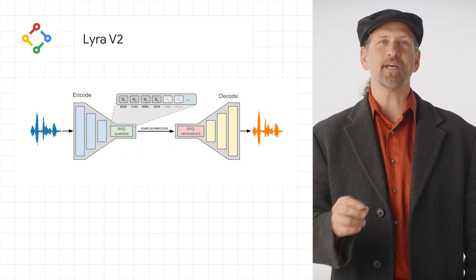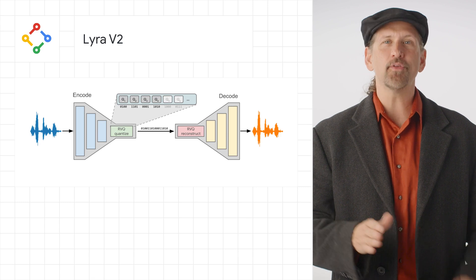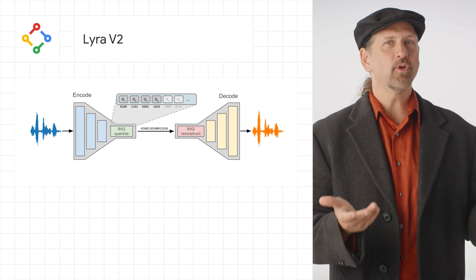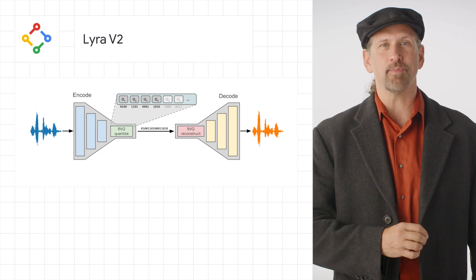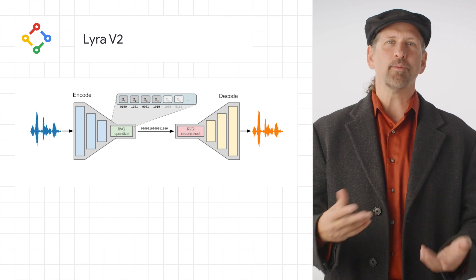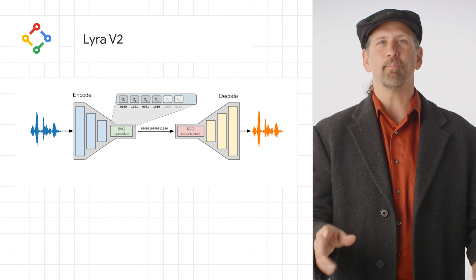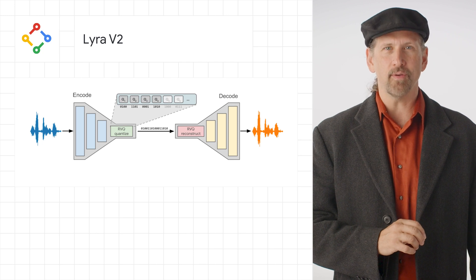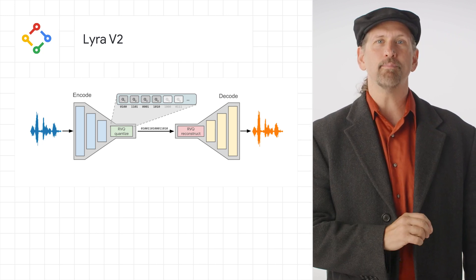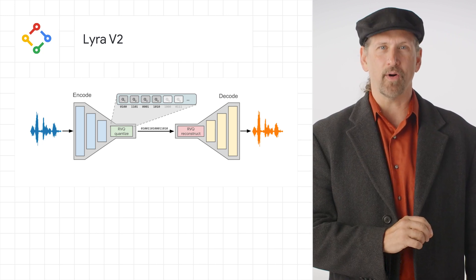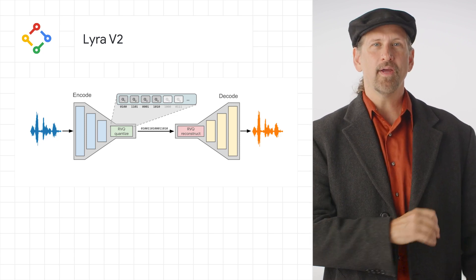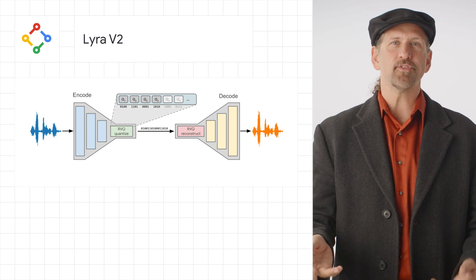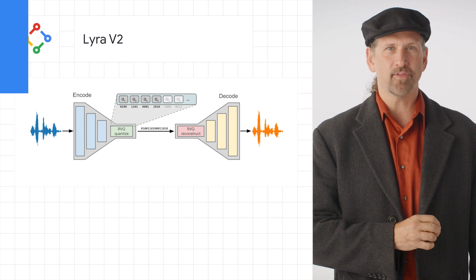Lyra V2 is based on an end-to-end neural audio codec called Soundstream, which has a residual vector quantizer sitting before and after the transmission channel, allowing the bitrate of Lyra V2 to change at any time by selecting the number of quantizers to use, enabling you to choose a bitrate most suitable for your network condition and quality requirements. Head over to the post to learn more, including examples of the improvements to generated audio at different bitrates.